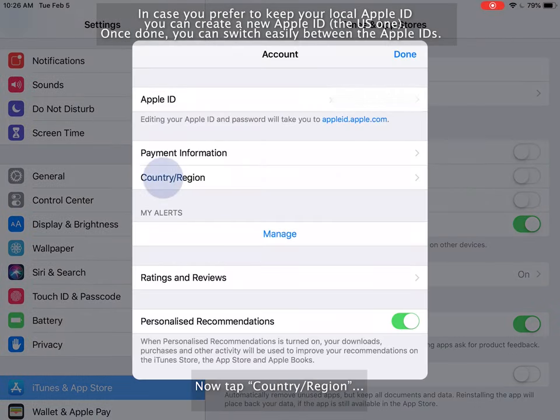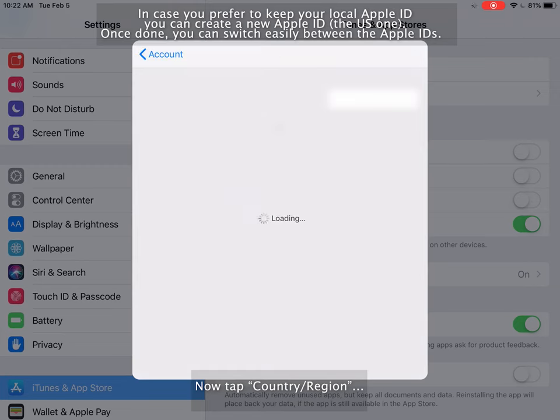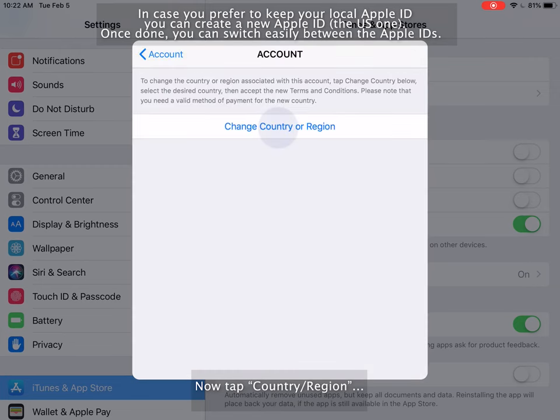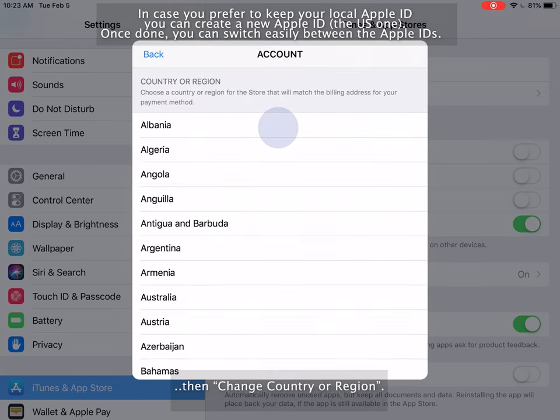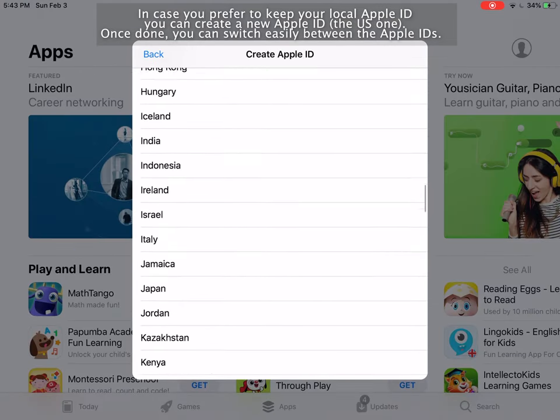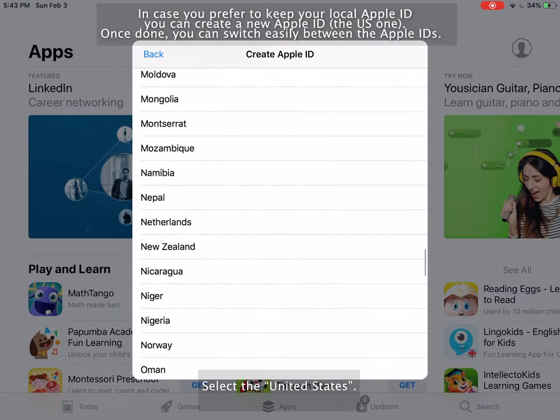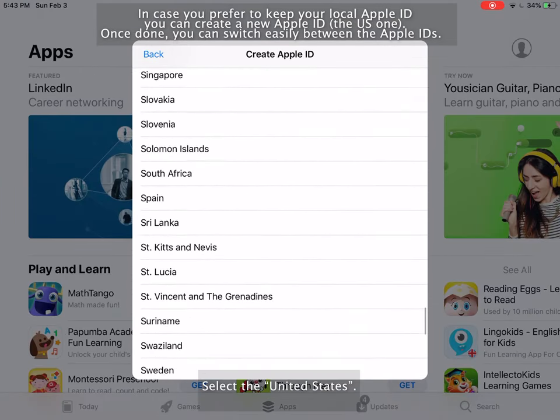Now tap country slash region. Then change country or region. Select the United States.